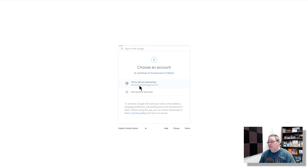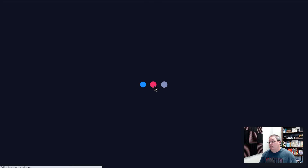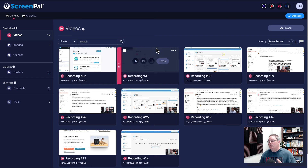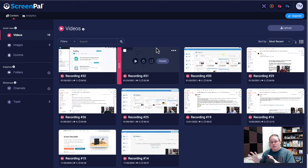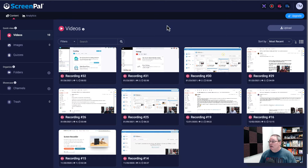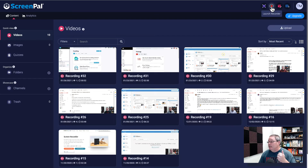I'm going to select my Google account. It's going to process that login and think about it a little bit. Then once you're inside, you won't have any videos — of course I use this from time to time. But what I want you to focus on is you can capture your screen, and you can also click here and launch the recorder.